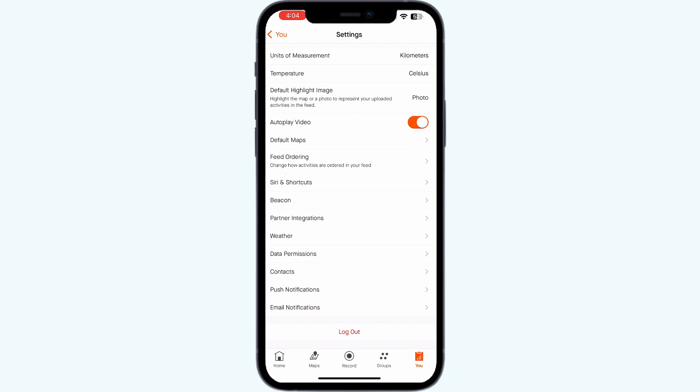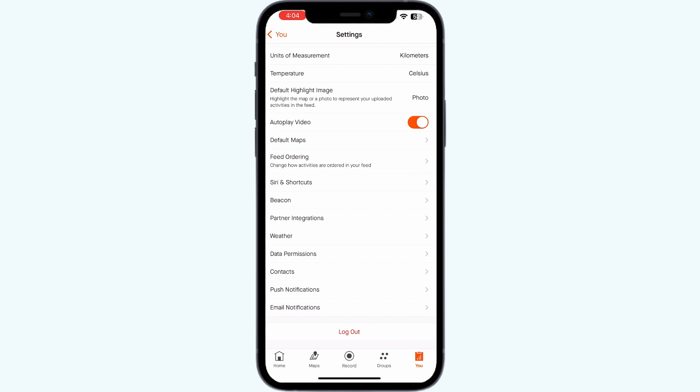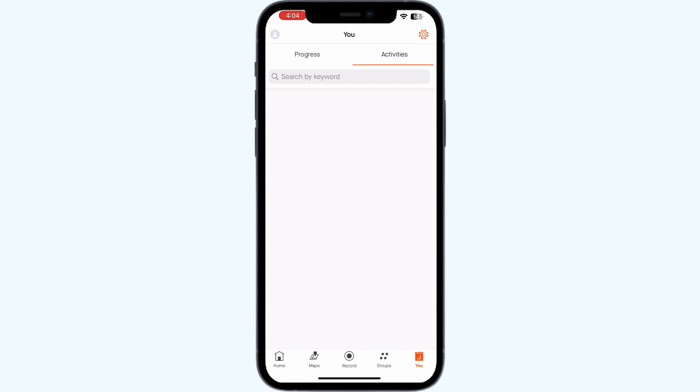Step two: Open the Strava app again and go to the user section. Refresh it multiple times to ensure that the recent activities are loaded and displayed.